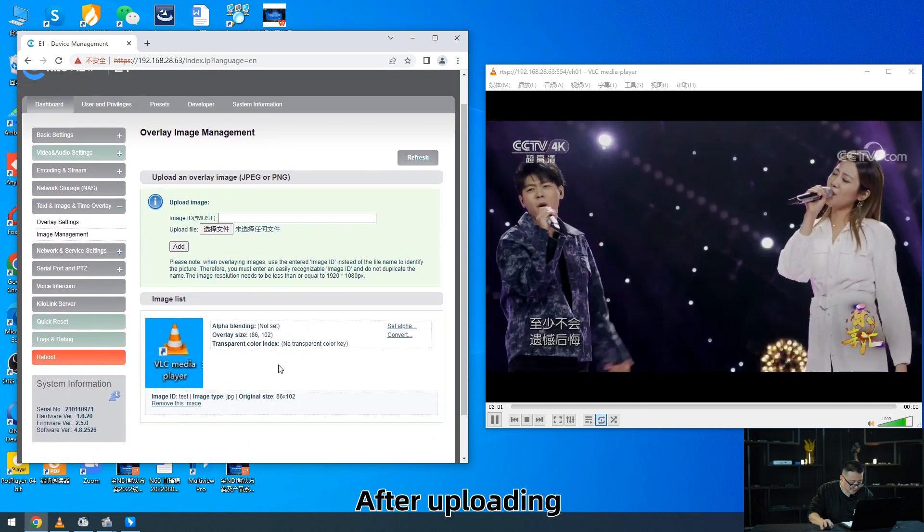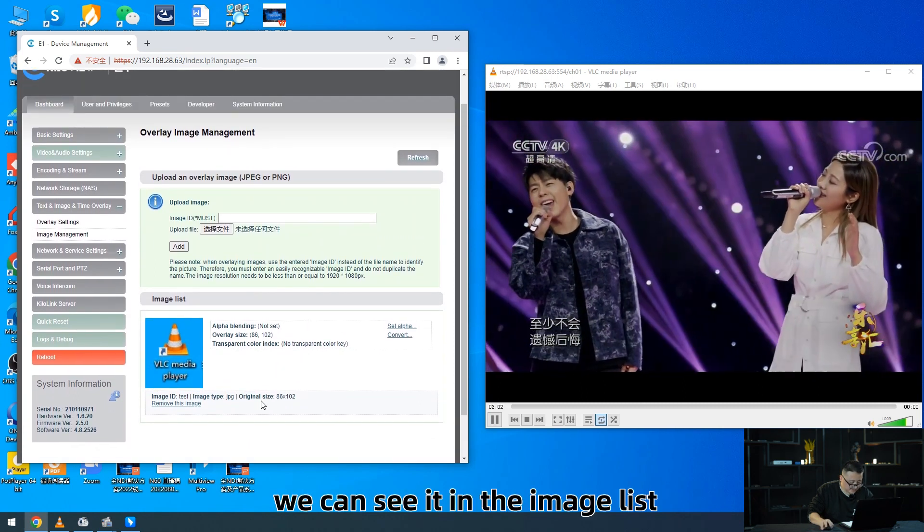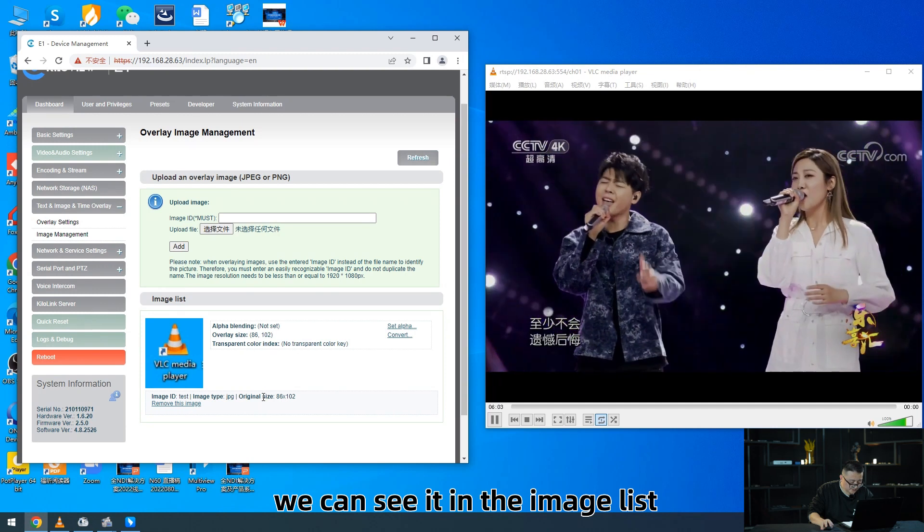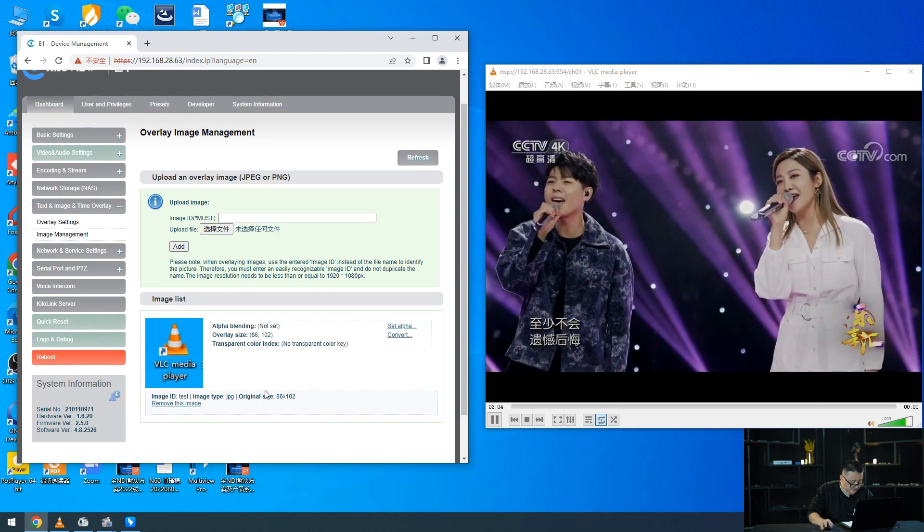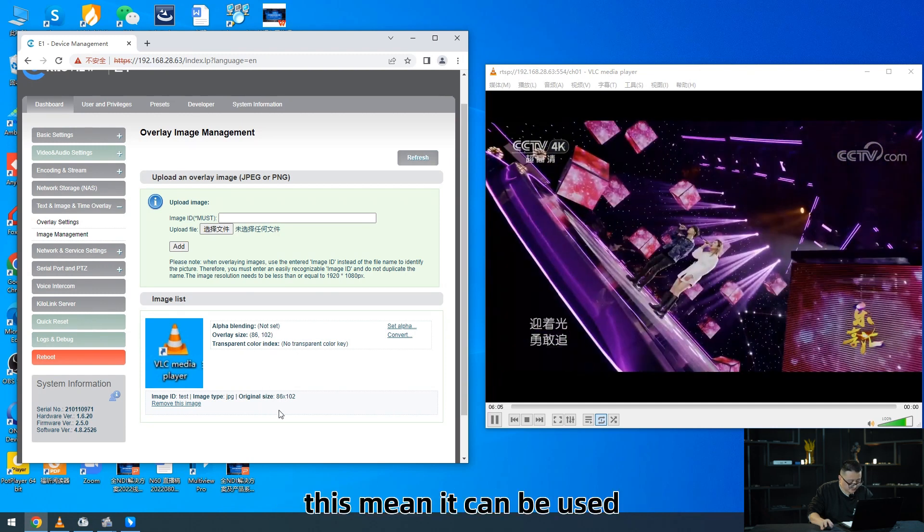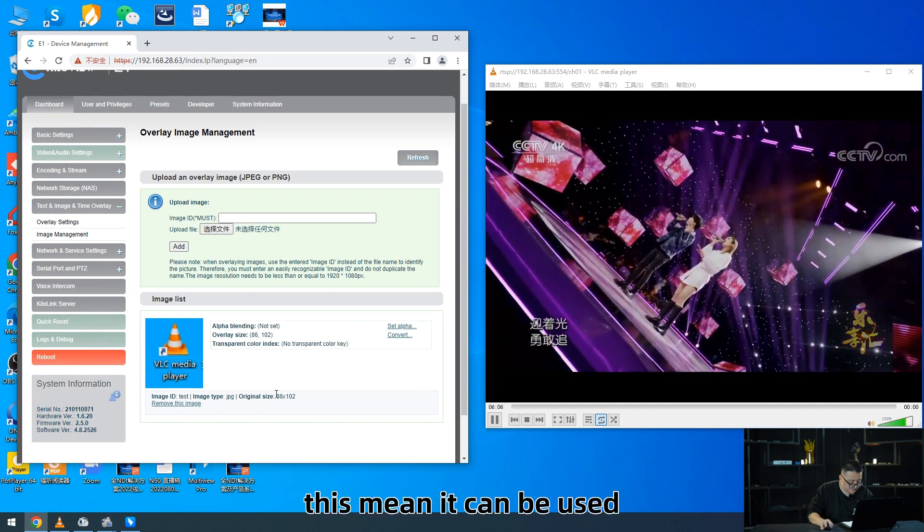Choose Test and click Add. After uploading, we can see it in the image list. This means it can be used.